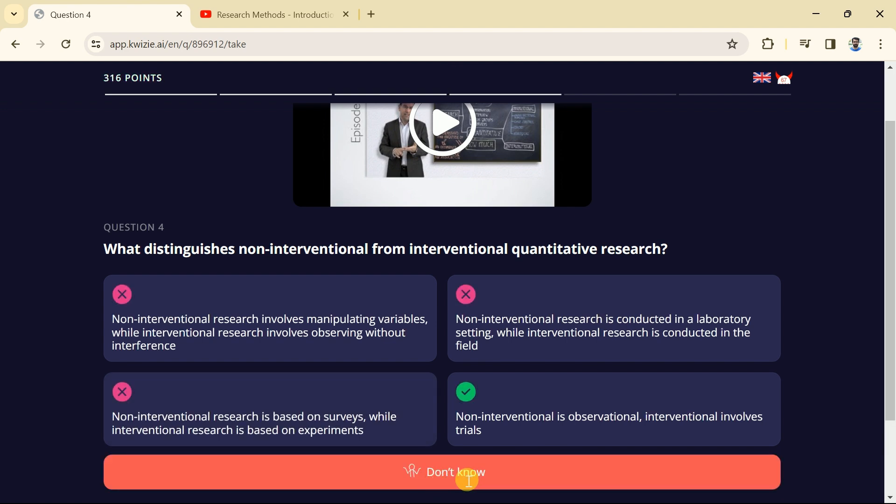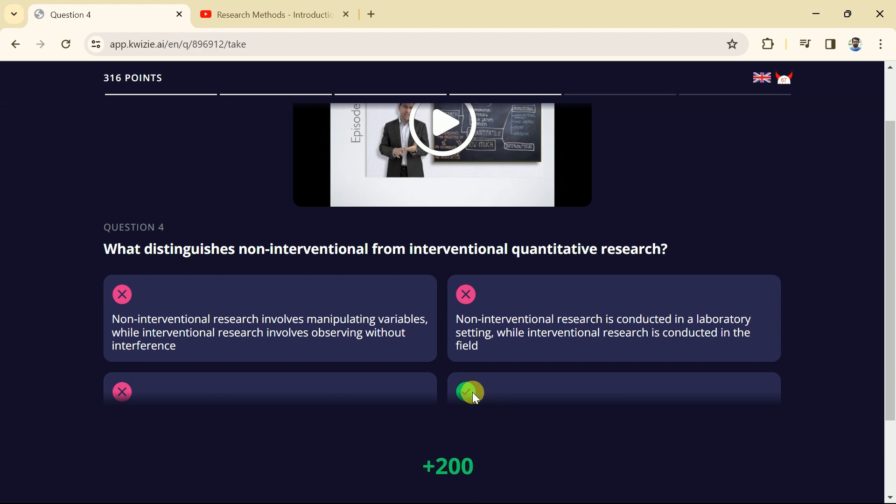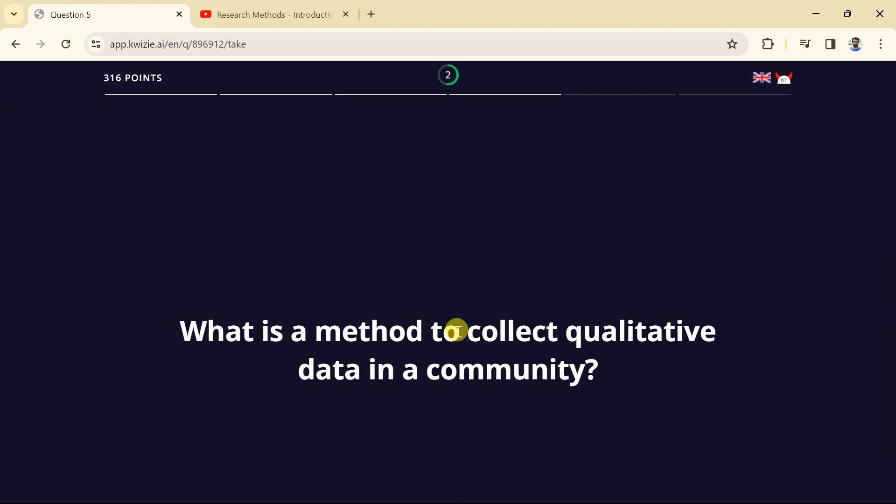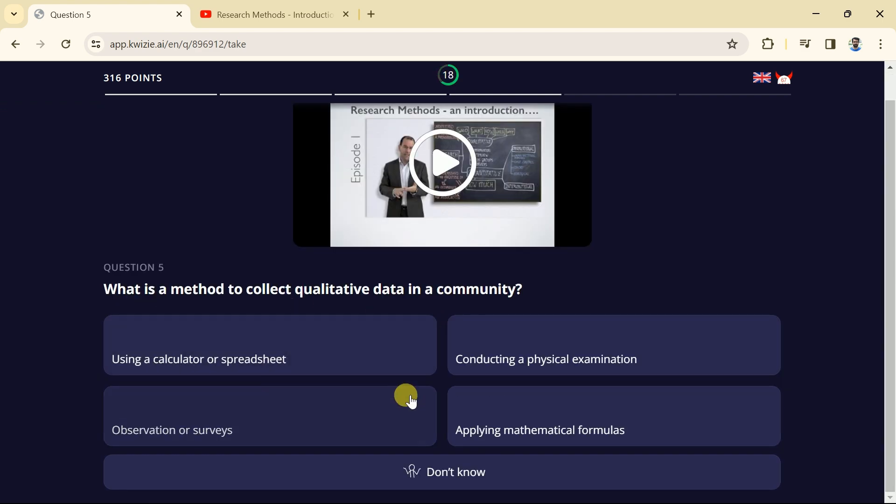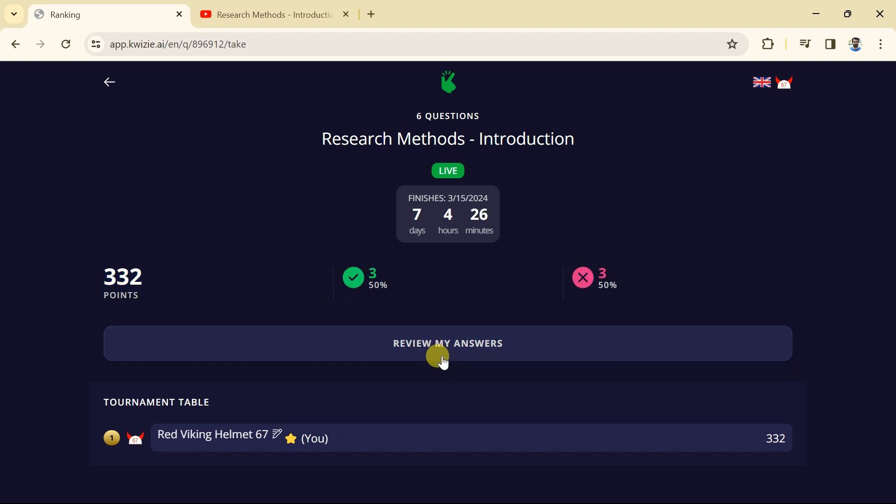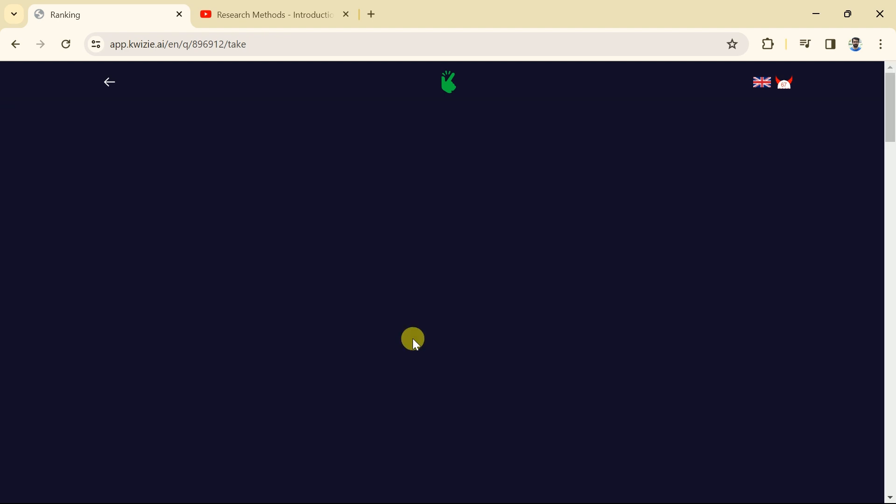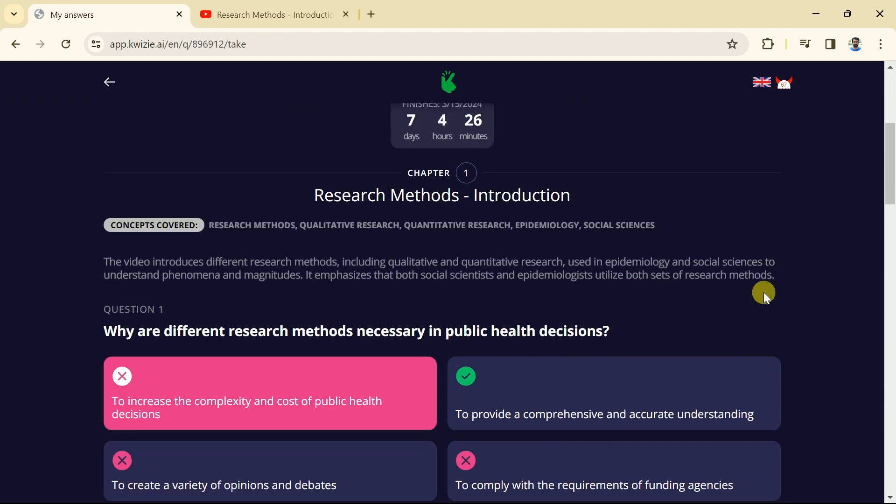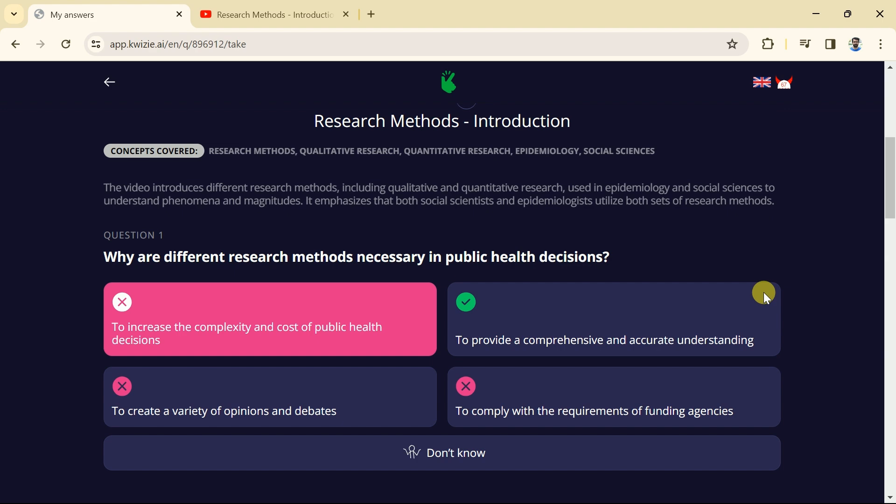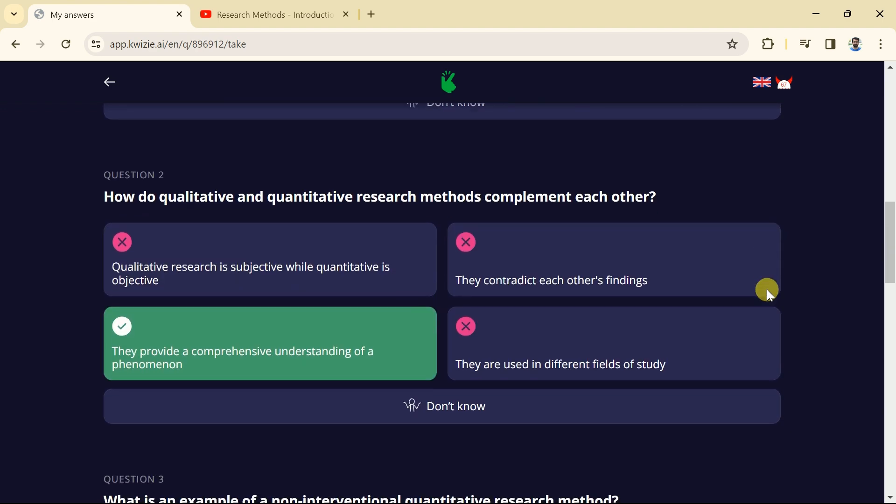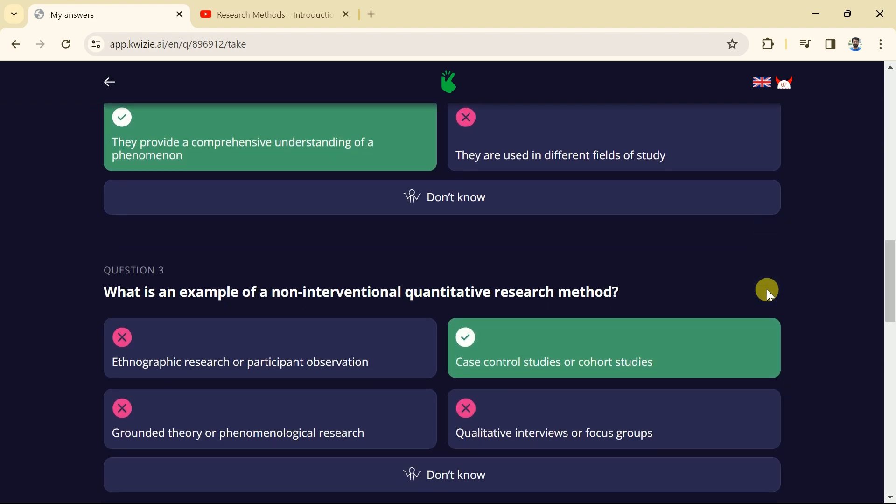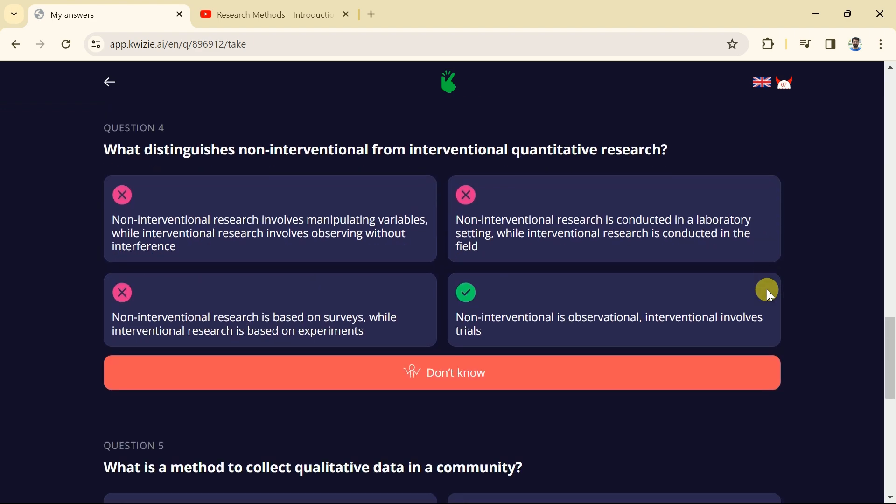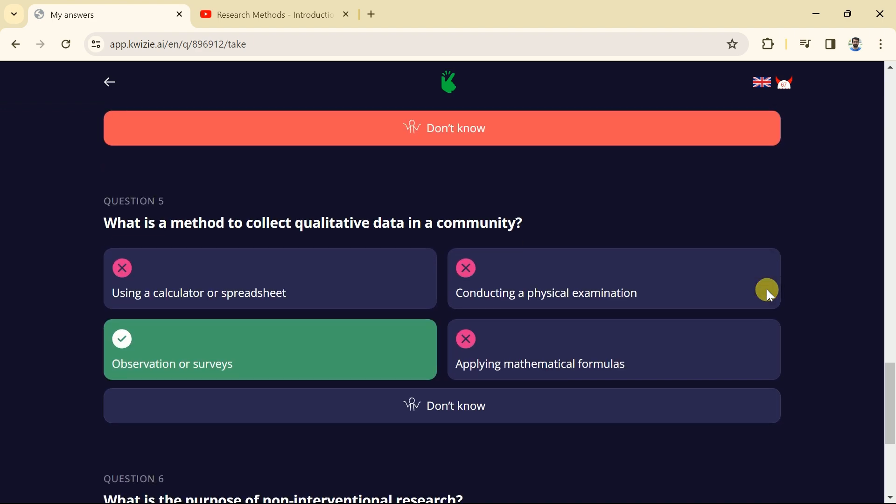In this way, we can complete the quiz. Once the quiz is over we will be able to see the final result here. The total score we have scored is 332 points. Only 50% questions were attempt correctly and 50% were attempt incorrectly. We can review the answer by clicking here. You can see the entire questions with the correct and incorrect option. So in this way, you can interact with the AI generated quizzes.